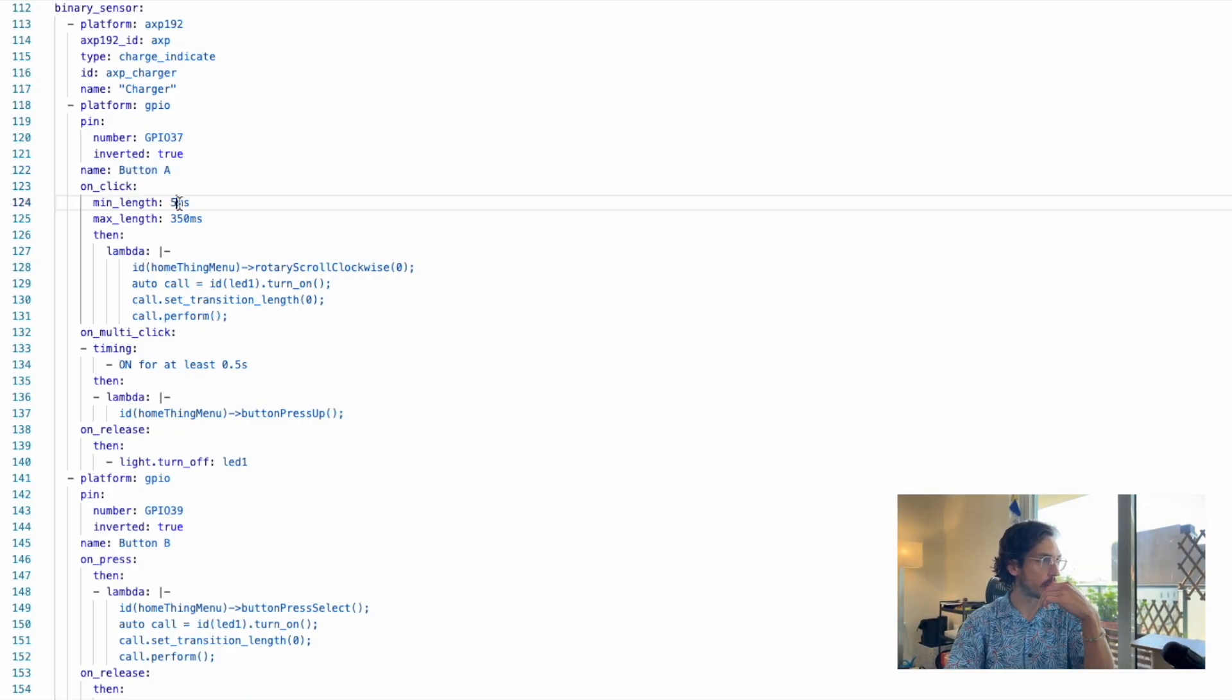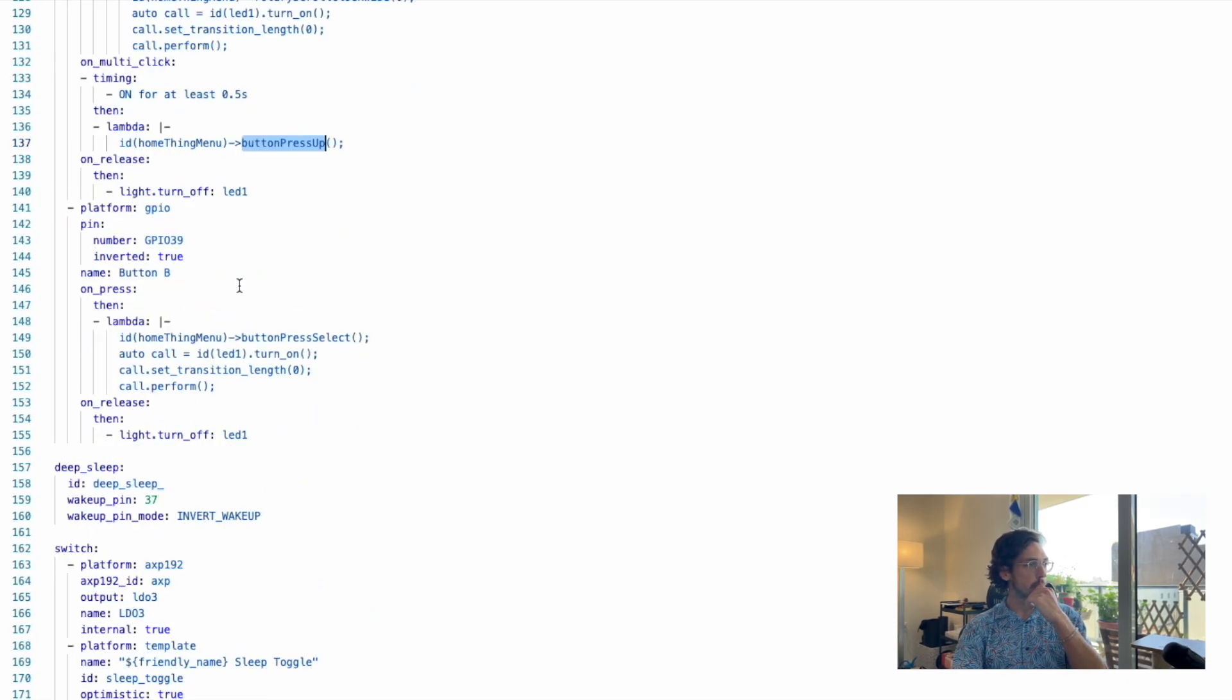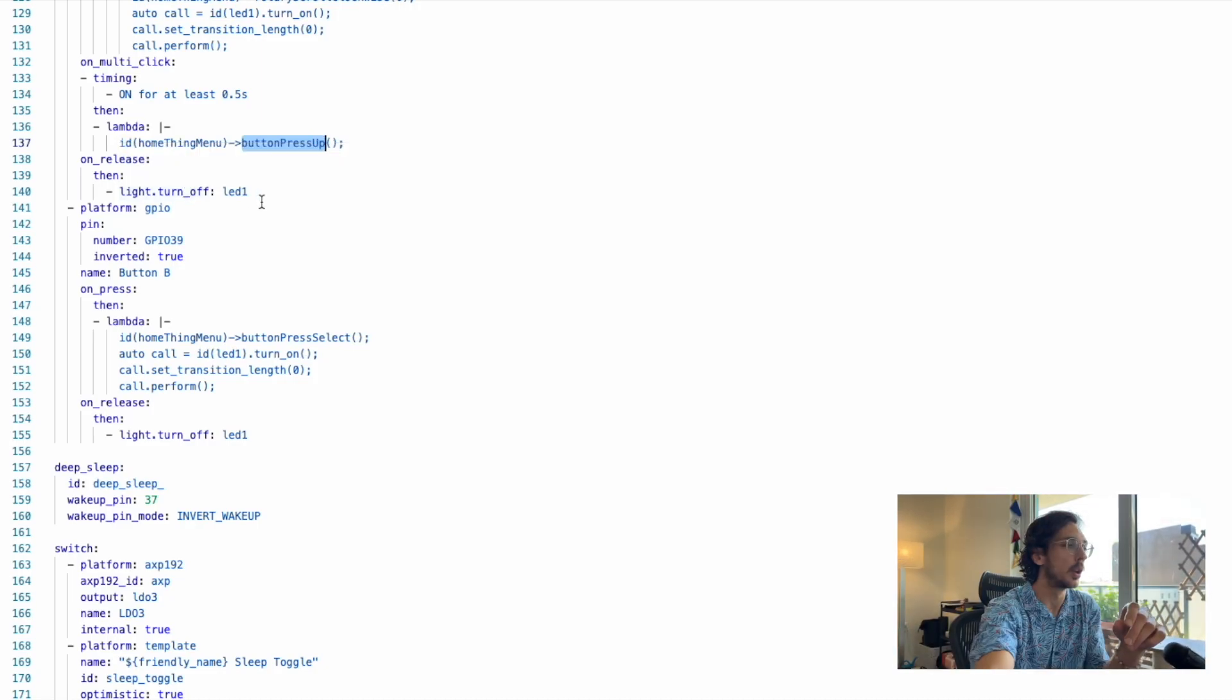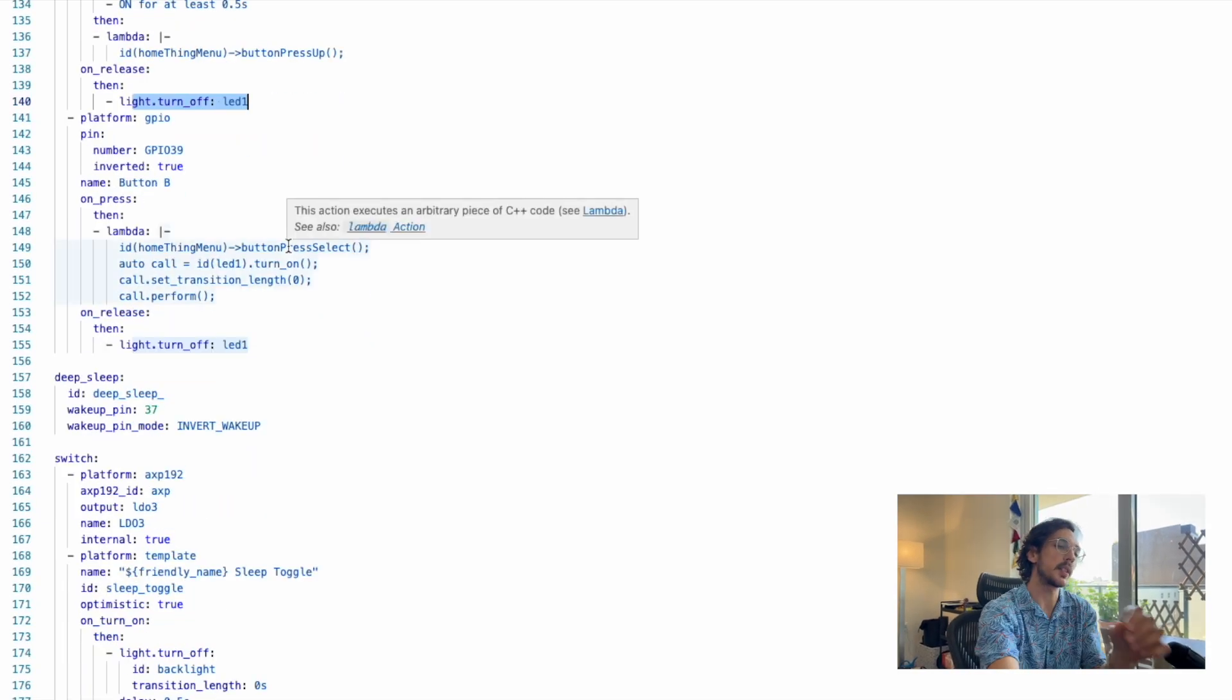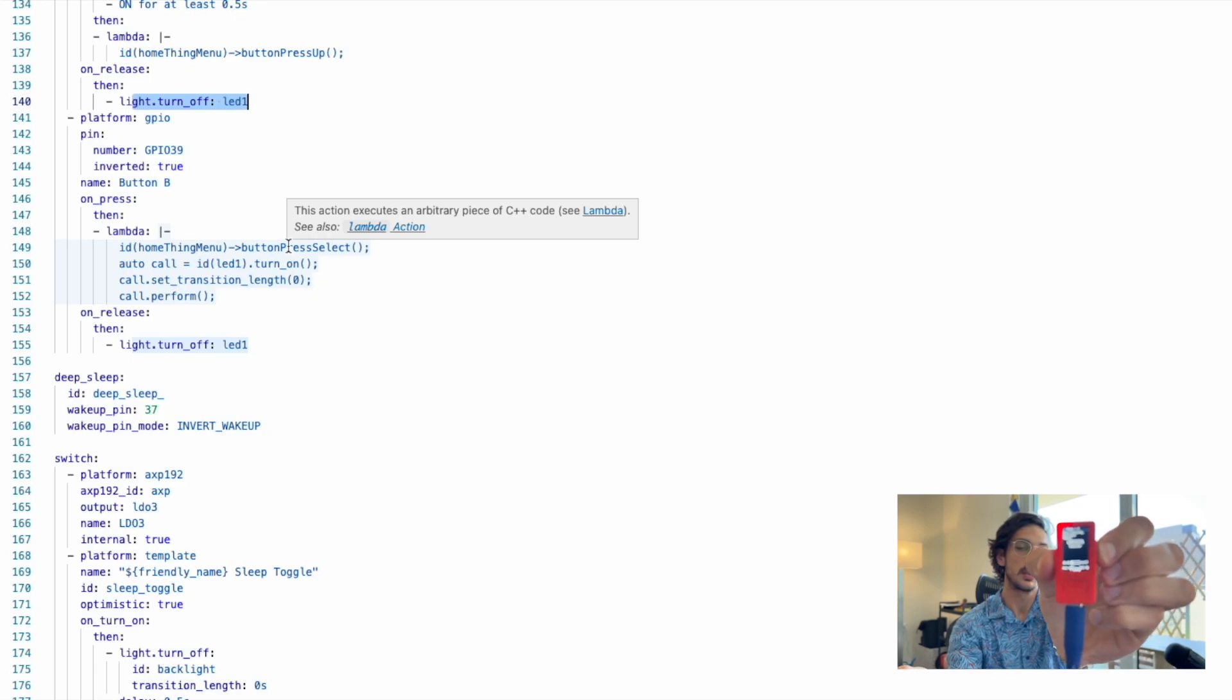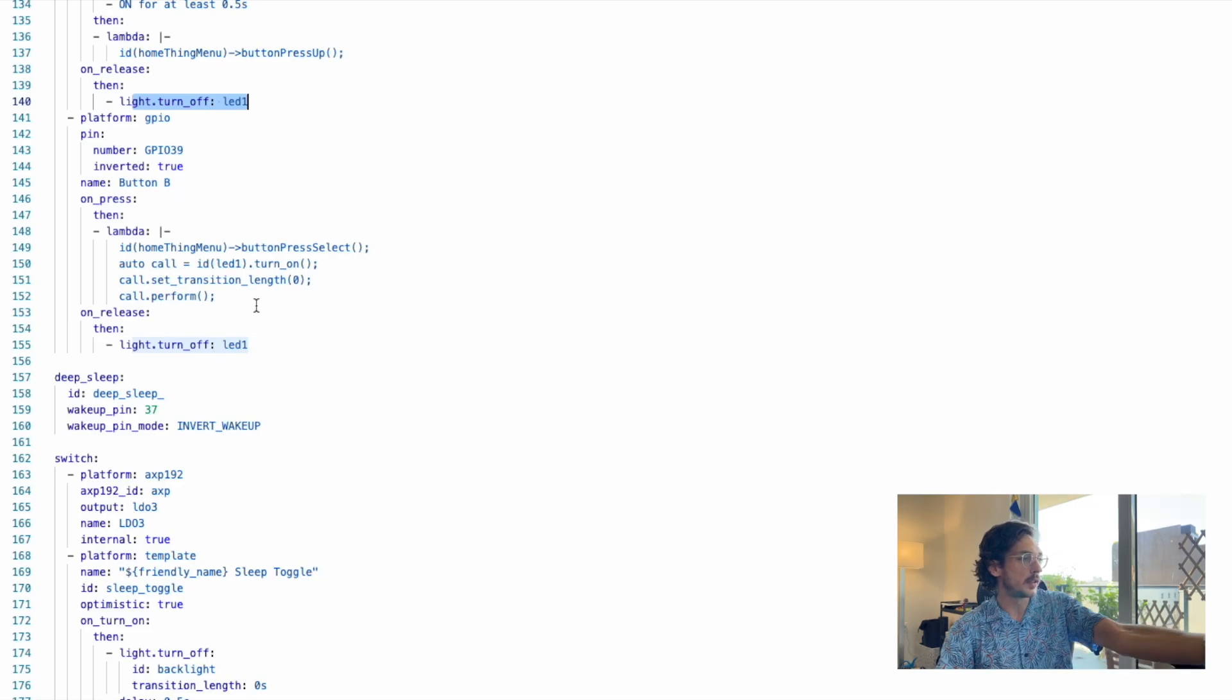If we click that for longer than 0.5 seconds, it's going to go back to the top menu. For a quick click, it's going to go next, and a long click is going to go up. We can see that whenever we press a button, the light turns on. That's this part here—turning the light on and then turning it off when we let go. The other button on the side is going to select, so I might play music. It also does the same thing with the LED.